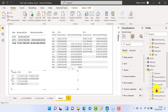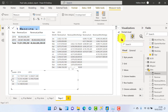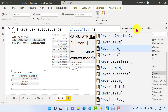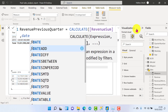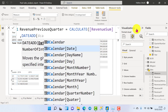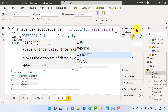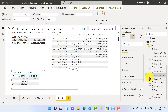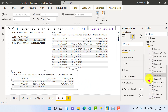Now let's calculate the previous quarter using DATEADD. We create a new measure called 'Revenue Previous Quarter'. It's going to be CALCULATE with our revenue sum, then DATEADD with the date column, specifying how many quarters we want to go back. Once done, we show the results and can see Q1 is the same as Q2, Q2 the same as Q3, and Q3 the same as Q4, which looks correct. You can also go forward or backward.